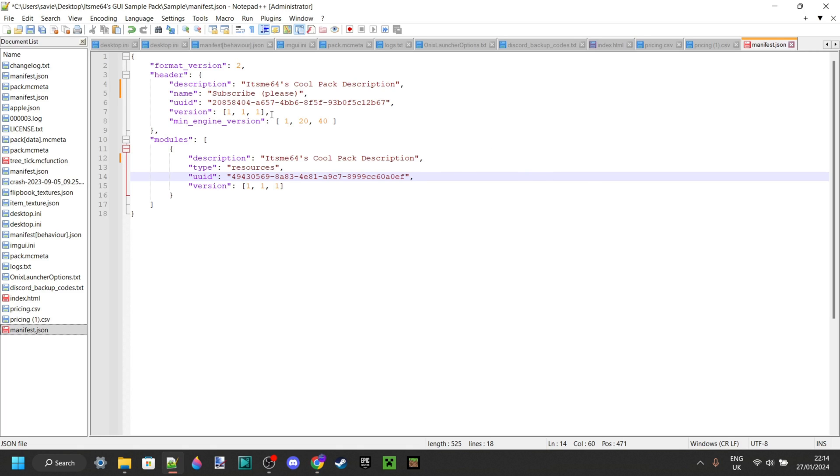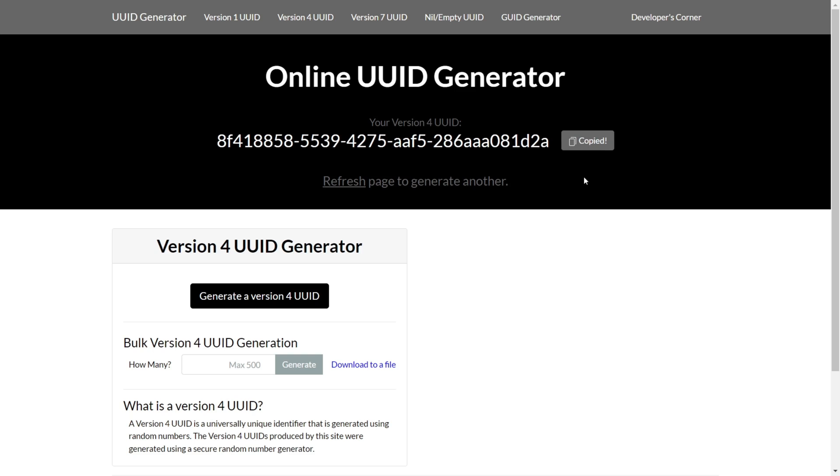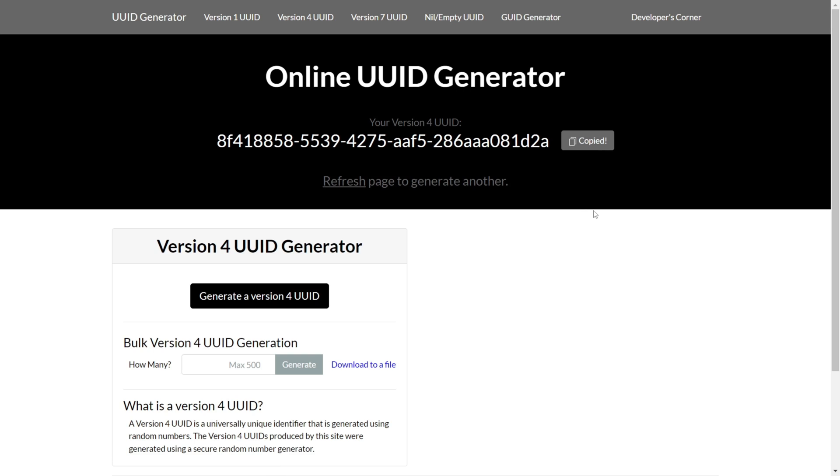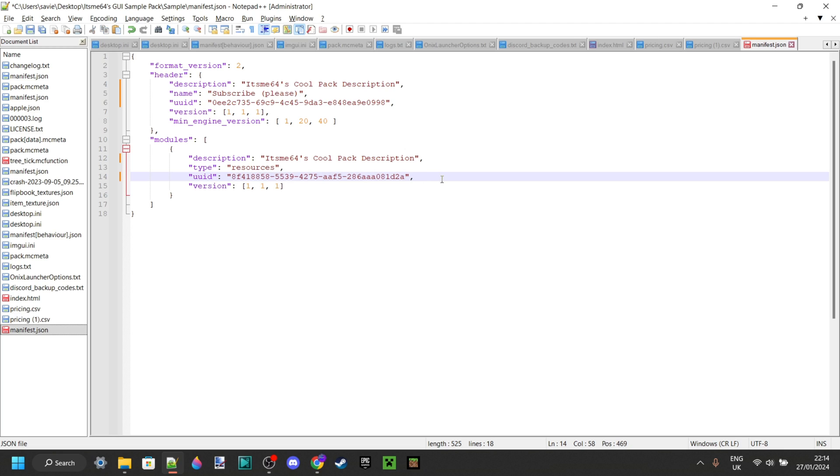Then, in Notepad++, select the entire previous UUID and paste your new one over it. Great. Then, you need to go back, refresh, and grab a second one. Do keep in mind that if you use the same UUID twice, so if I paste that one on here as well, then it's not going to work. So, I don't really recommend doing that, because I assume you want your pack to work. Anyways, once you've done all that, happy with the name and the description and you've changed the UUIDs, well, then you're good. And, you can click on Ctrl-S to save this.